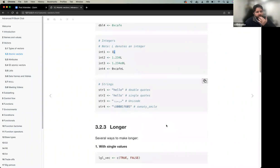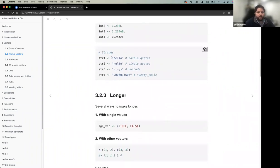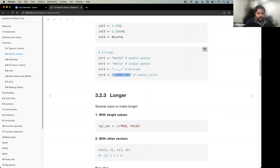Strings in R can use either double or single quotes — for consistency, pick one and stick to it. Strings also support different encodings, including Unicode. So you can write Arabic characters, and even emoji like the smiley face are technically valid character/string values in R.